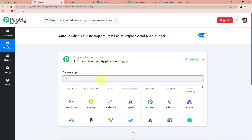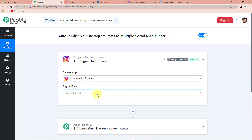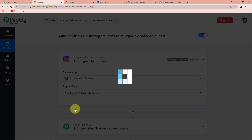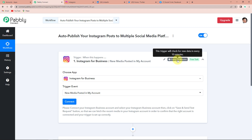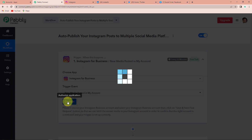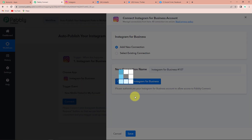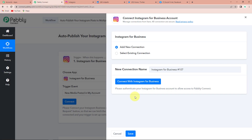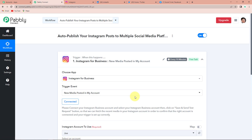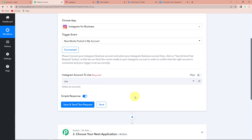My trigger application would be Instagram for business. The trigger event would be new media posted in my account. On the right hand side you can see it says this trigger will check for new data every 10 minutes, which means this workflow will run after every 10 minutes to fetch new data. Now I'm going to click on connect, and here Pabbly Connect is asking to connect itself with the Instagram for business account.